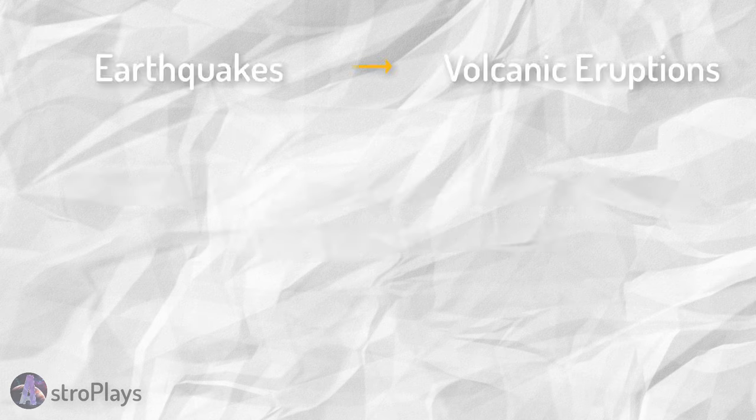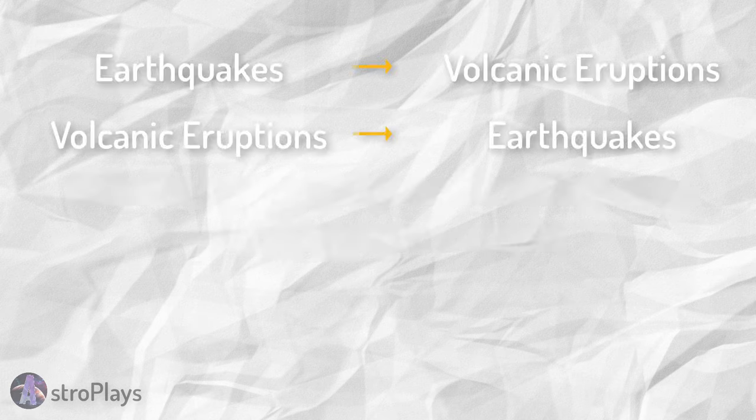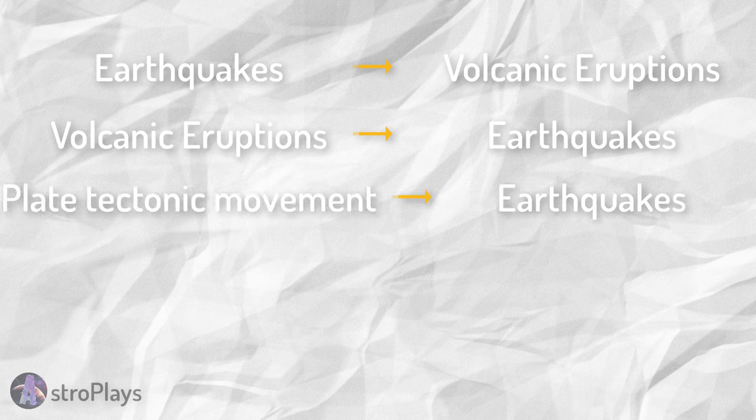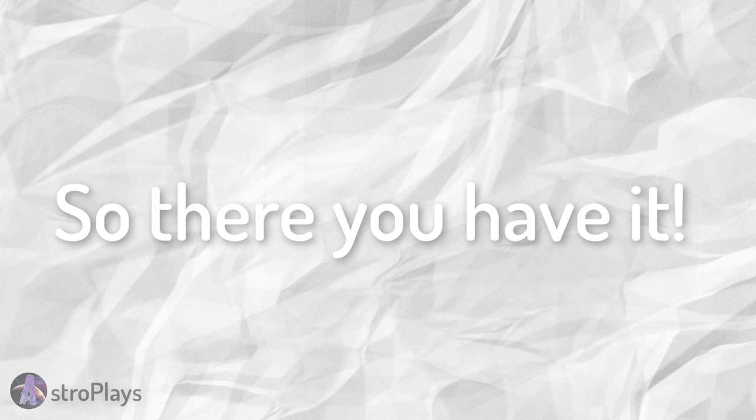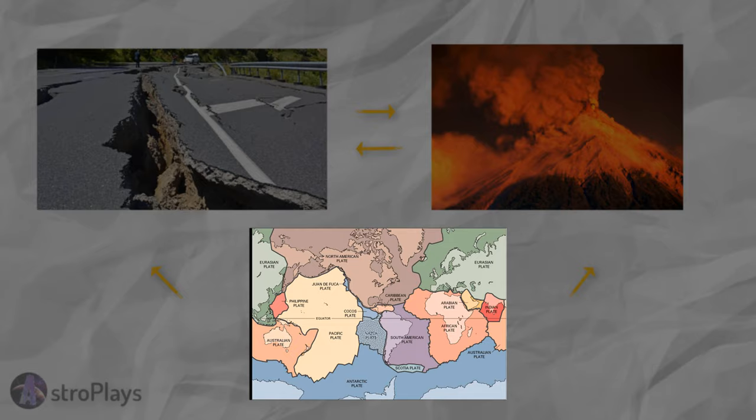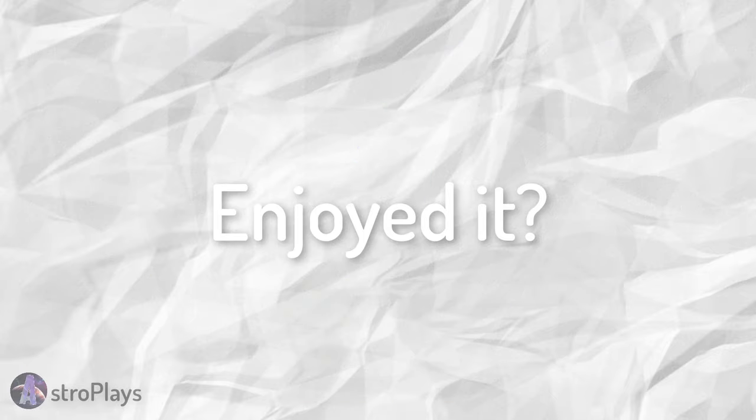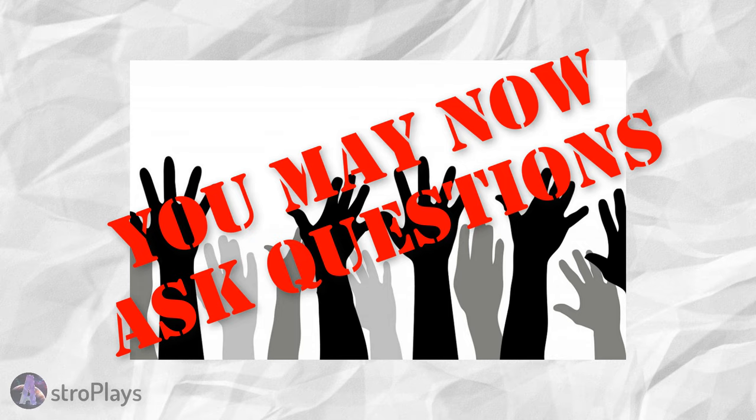To sum up everything I just mentioned, earthquakes can cause volcanic eruptions, and volcanic eruptions can create volcanoes. So there you have it, the connection between plate tectonics, earthquakes, and volcanoes. If you enjoyed this video, then thanks. If you have any questions, please make sure to ask them because I will be answering all of them. Anyways, goodbye.